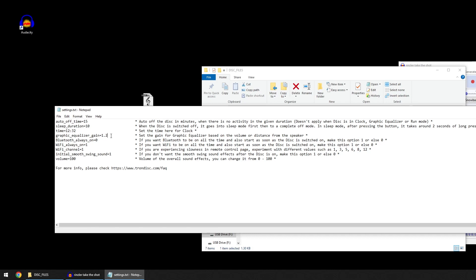This is Bluetooth always on setting. In case you want the Bluetooth to be always on, you can set this to one. This is Wi-Fi always on, so that means the remote control option is always on. You can set it to zero if you don't use the Wi-Fi remote control.